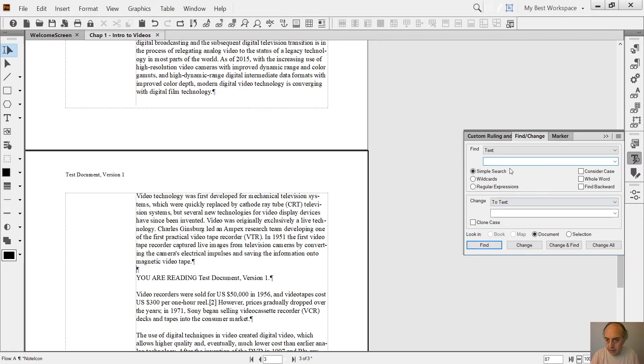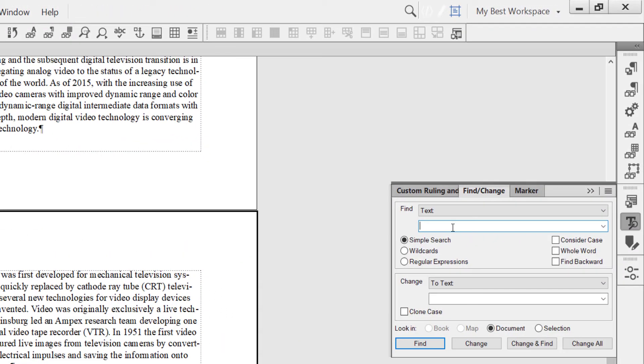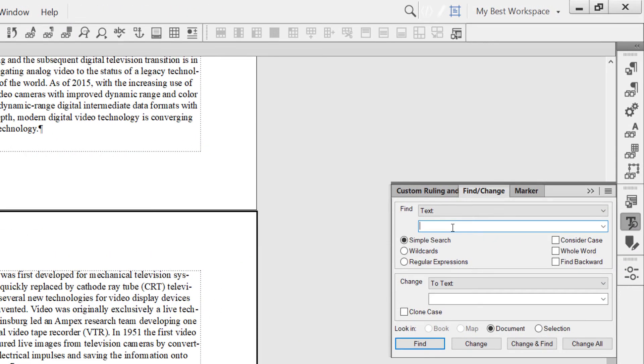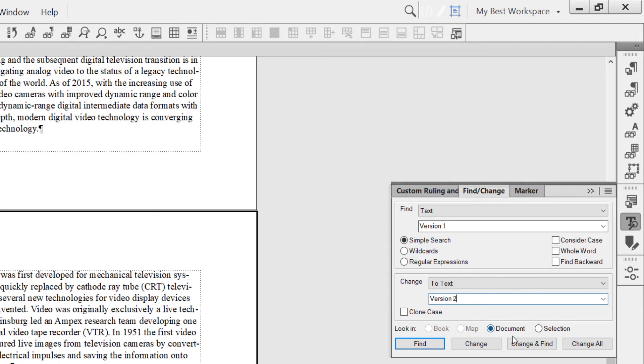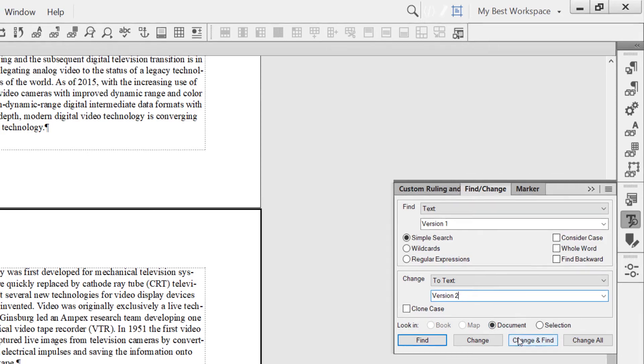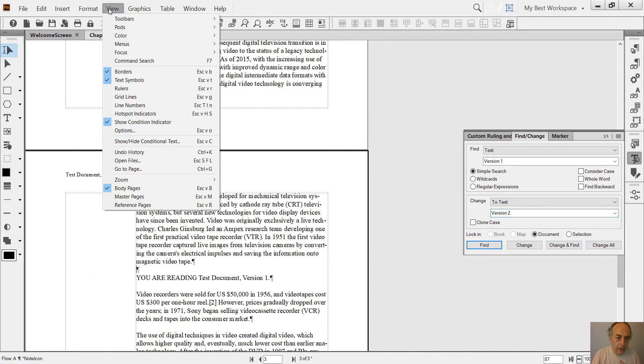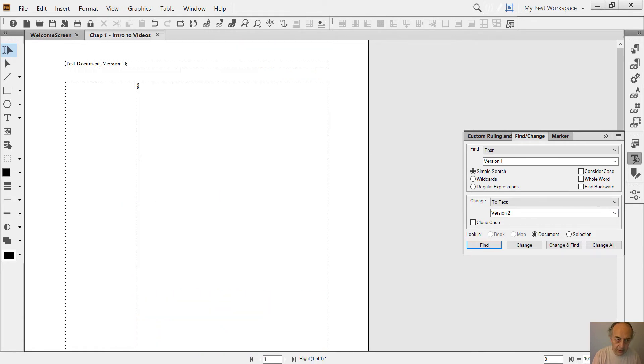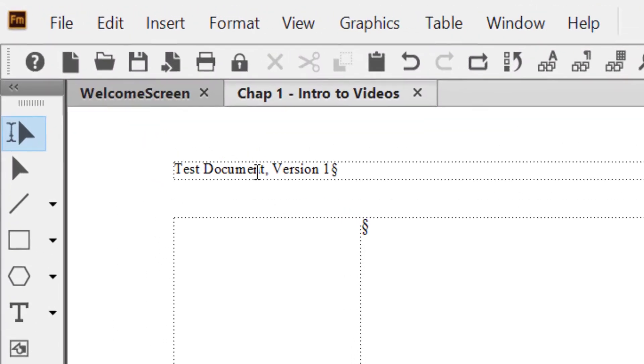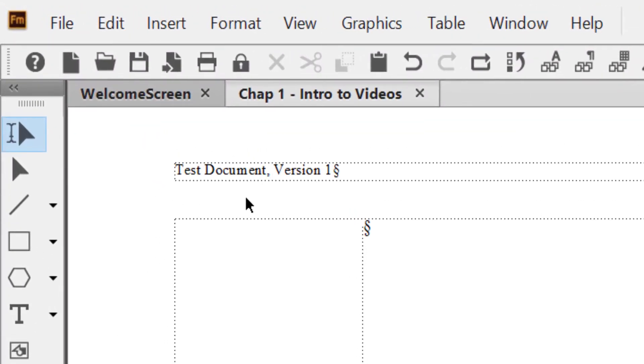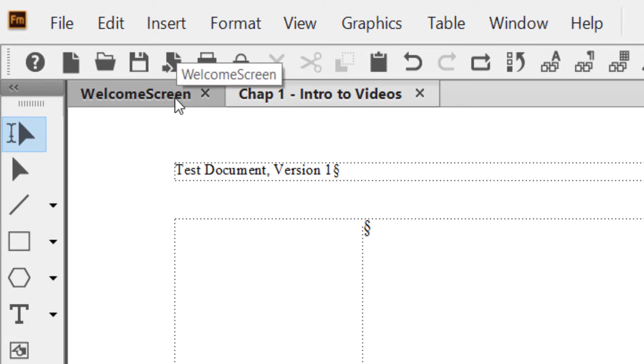find. I have to say change Version 1 to Version 2. I can do this change and find, and then I need to go to the master pages and change manually the header. But there's a much easier way